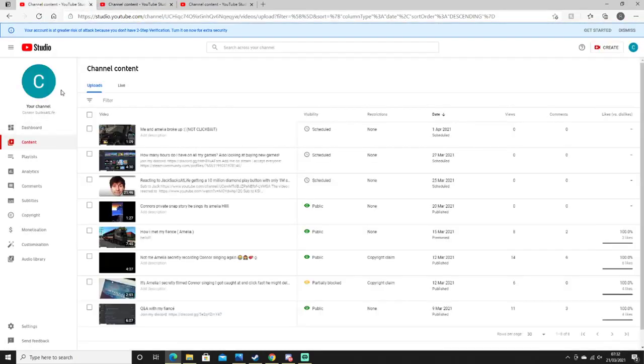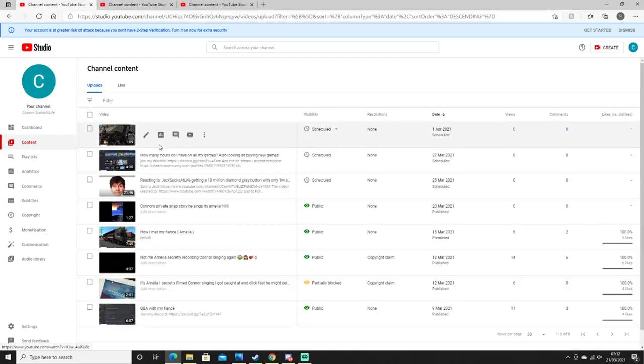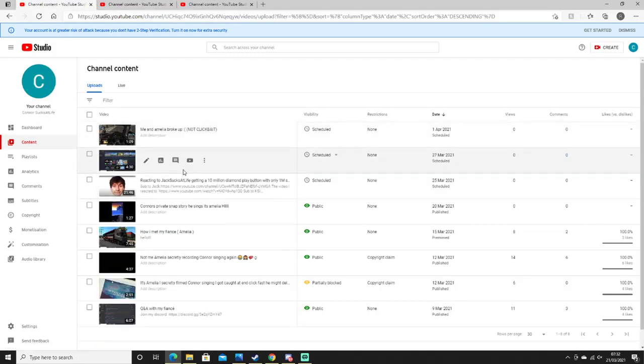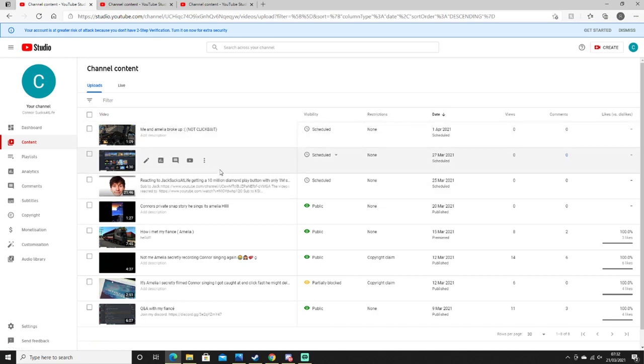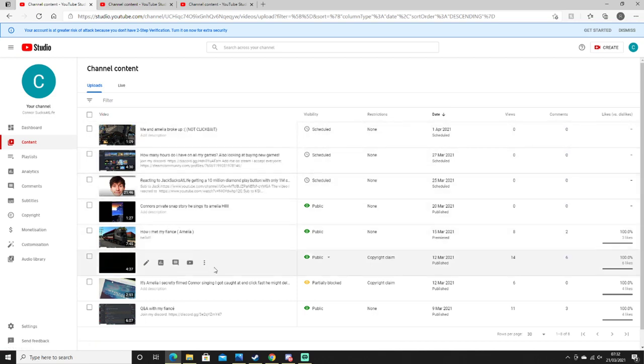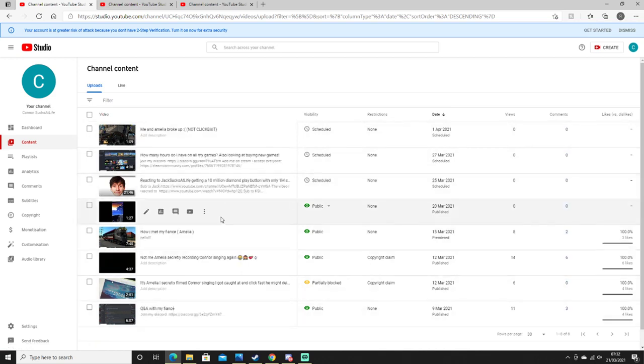Connor Sucks at Life, which is what this video is on. Me and Amelia Broke Up, one minute nine. One, two, three, four, five, six, seven, eight, nine videos total.